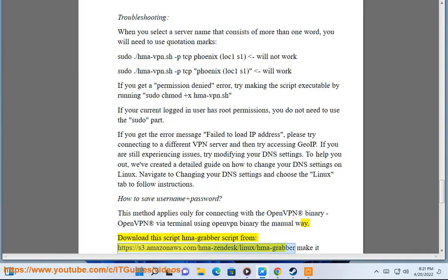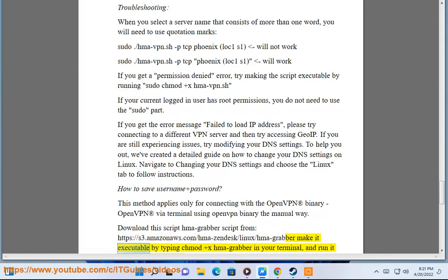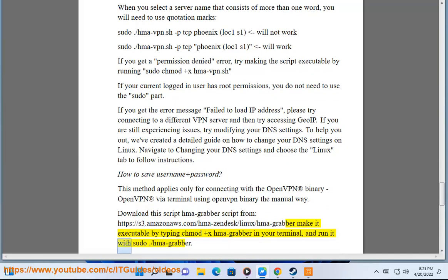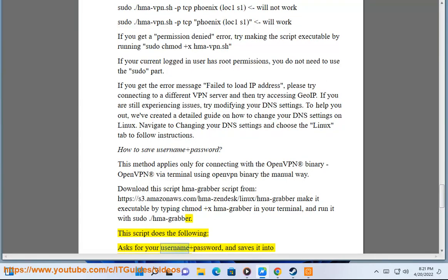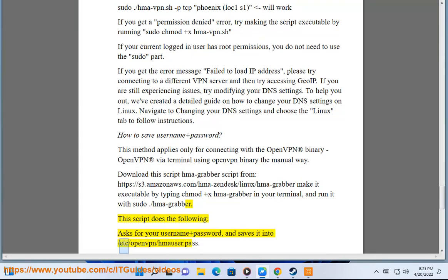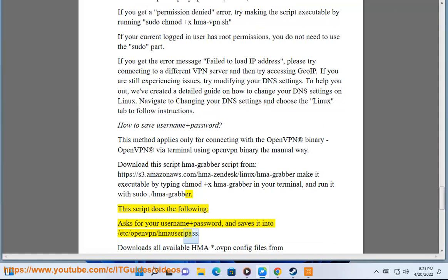Make it executable by typing chmod +x hma-grabber in your terminal and run it with sudo ./hma-grabber. This script does the following: Asks for your username plus password and saves it into /etc/openvpn/user.pass.